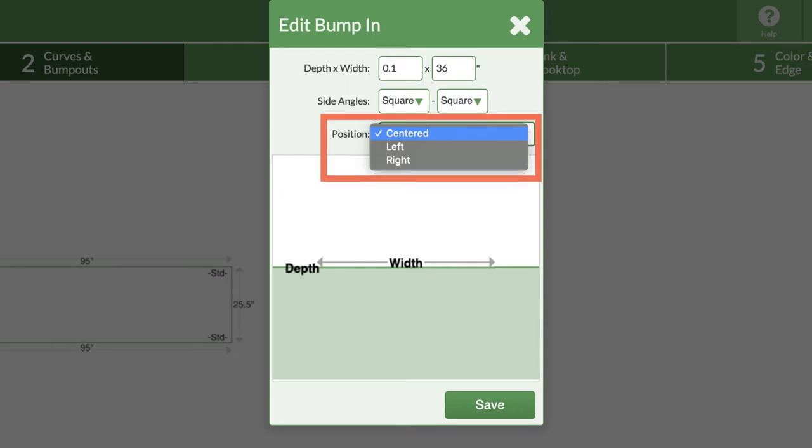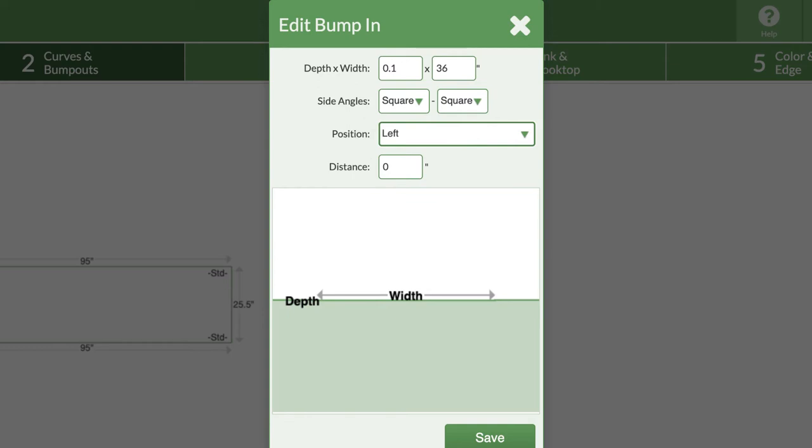Leave the position set to center to automatically place it in the center of the countertop. Or offset the bump in by selecting left or right as the position, then enter the distance from the left or right where the bump in should begin.